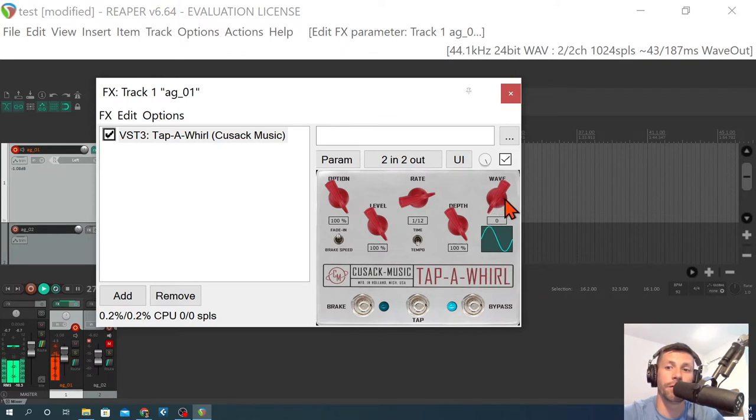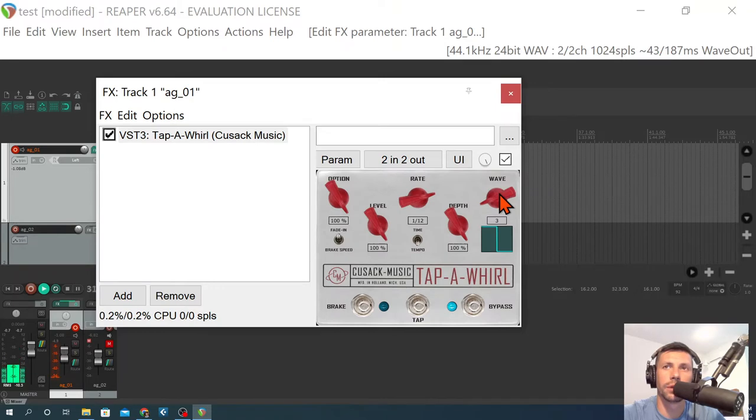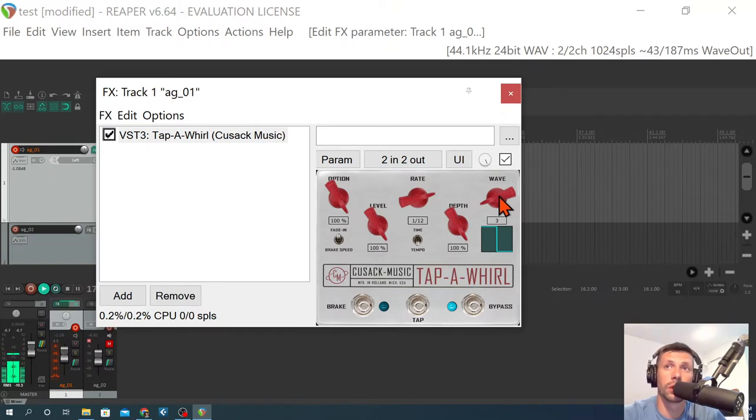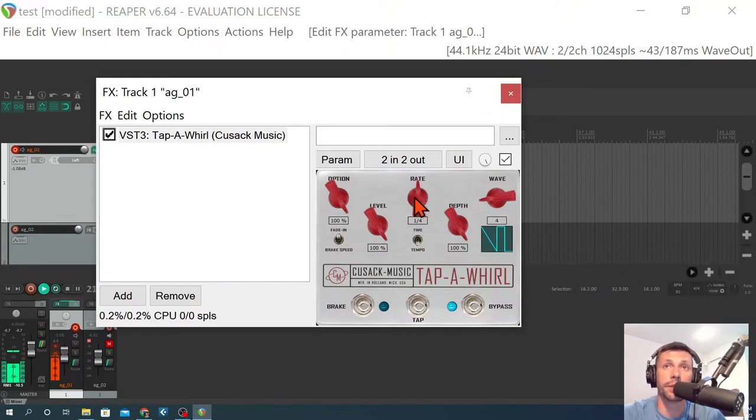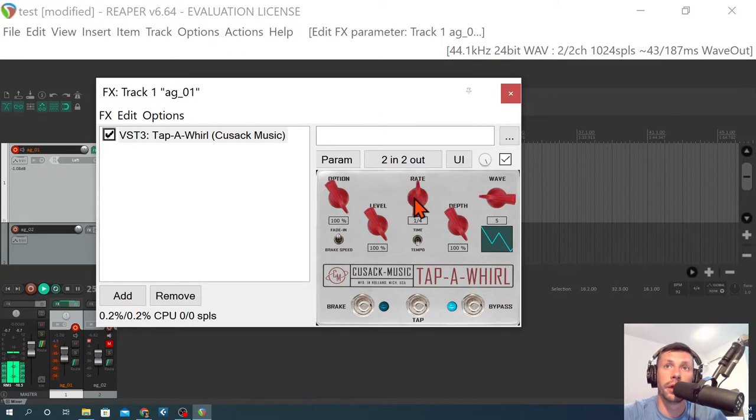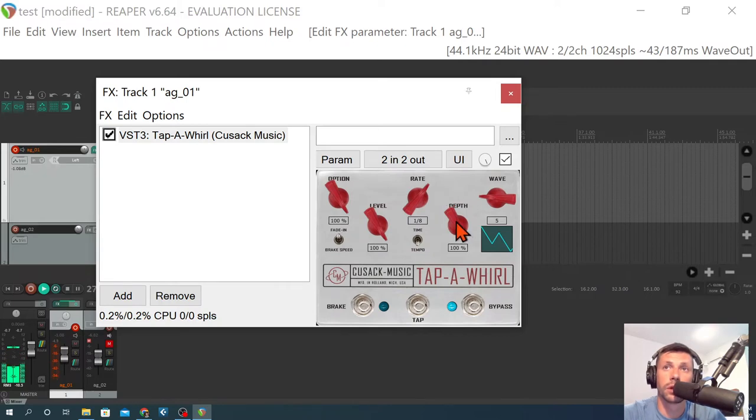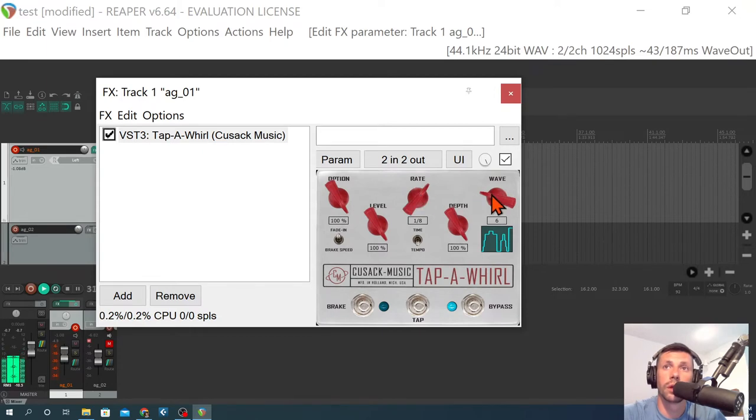So this is waveform 0, the first of 24. Listen to some of these waveforms. That one's really cool. Whoa. So depending on how you have this rate set... There's a half note. In the waveform... You can find all sorts of combinations. That one's really cool. Whoa.